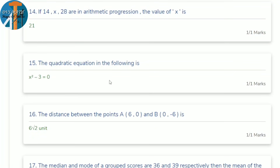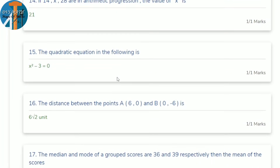15th question: which of the following is a quadratic equation? Check each option — a quadratic equation must have x². Options where x² cancels are not quadratic. The answer is option B: x² − 3 = 0.